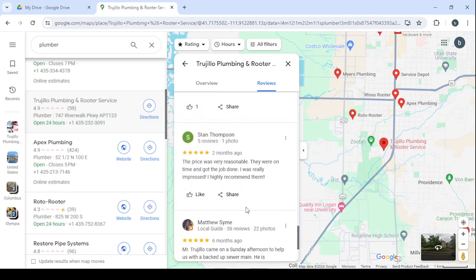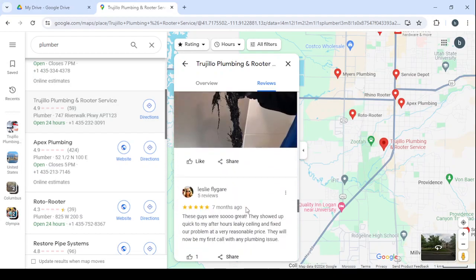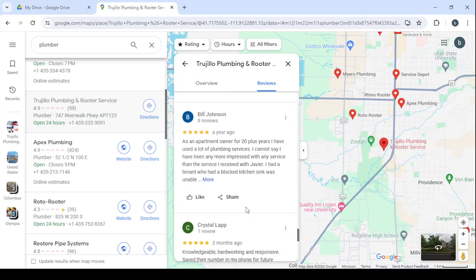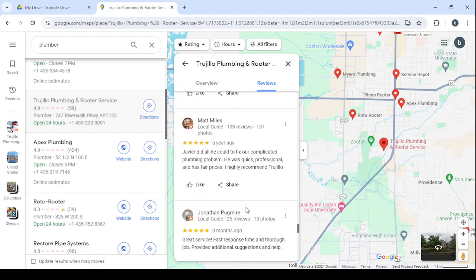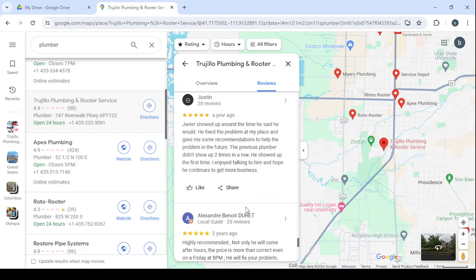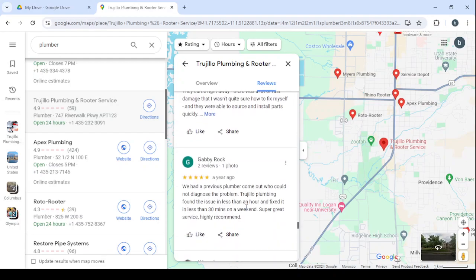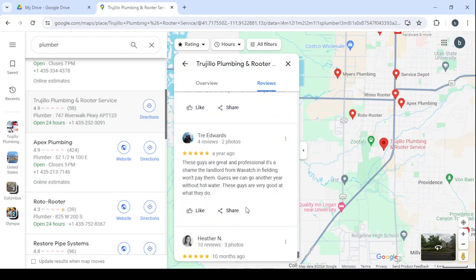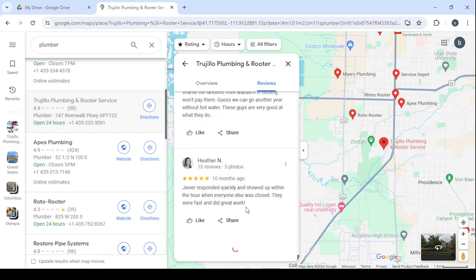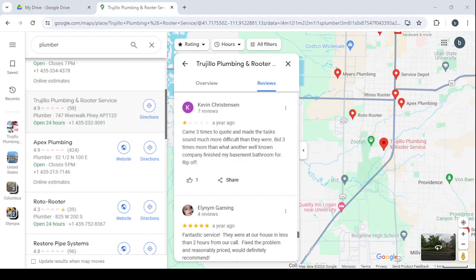Here, from a year ago: 'Given Christensen came three times to quote and made the tasks sound much more difficult than they were, bid three times more than what another well-known company finished my basement bathroom for, a ripoff.' So this is a very bad review to have on your profile in Google Maps. It gives bad reputation to the business and also it will take clients from the business owners.